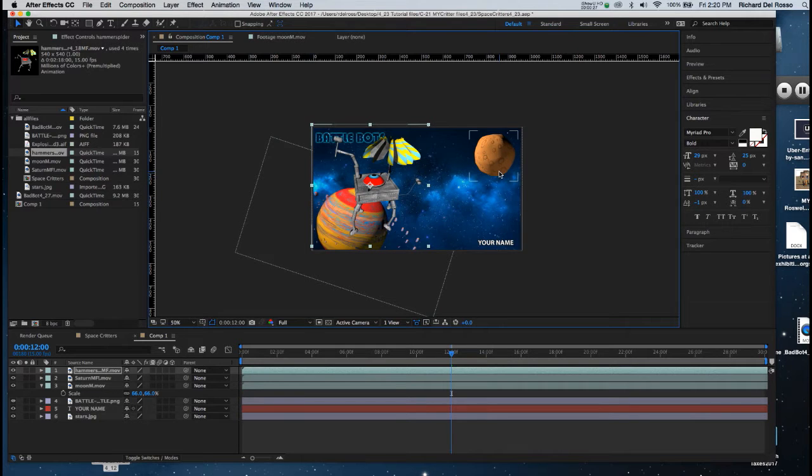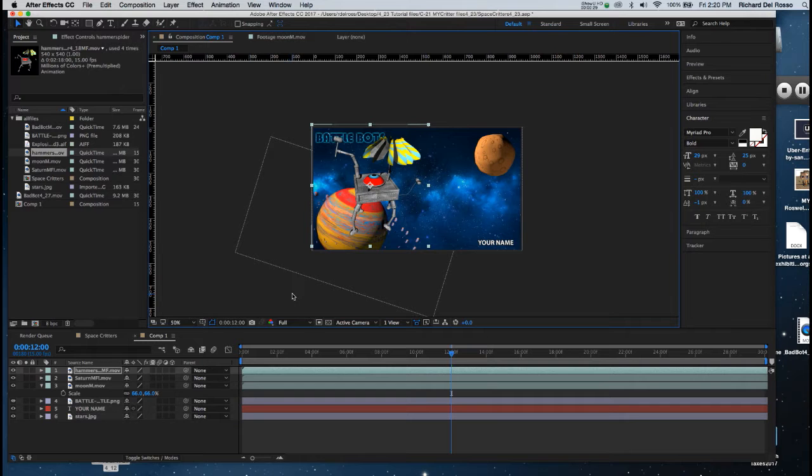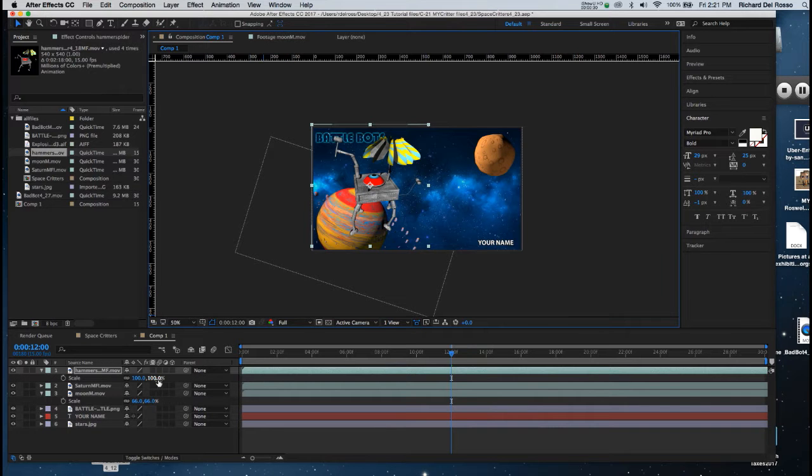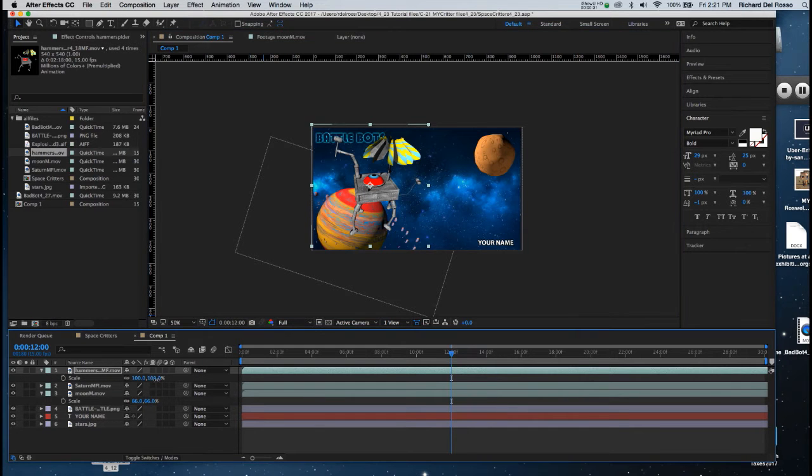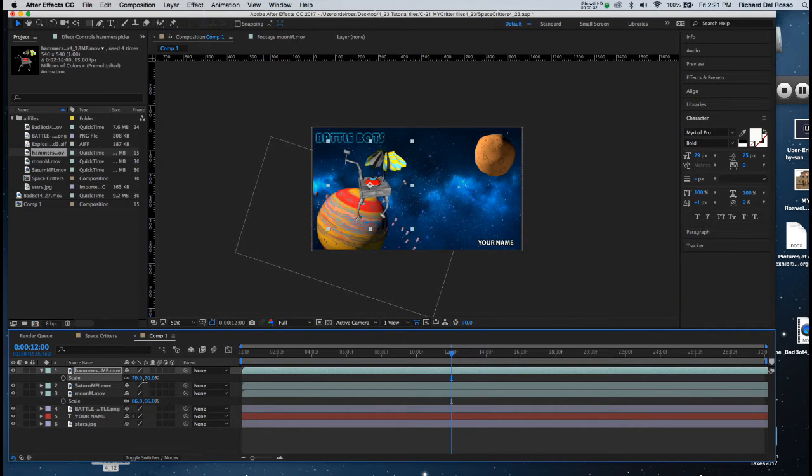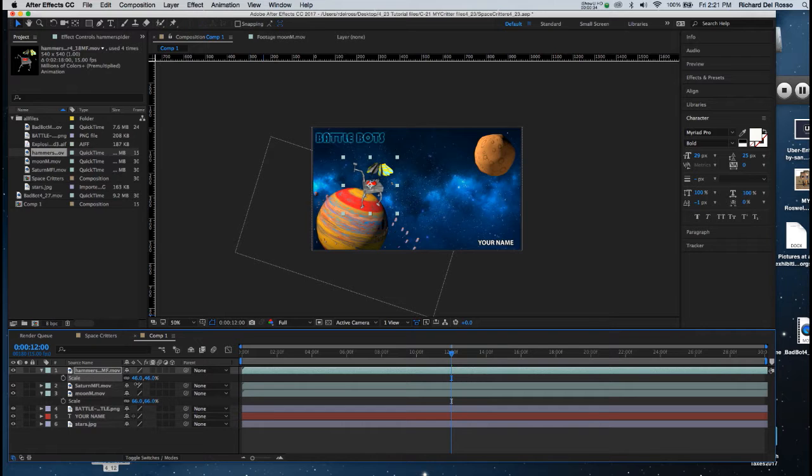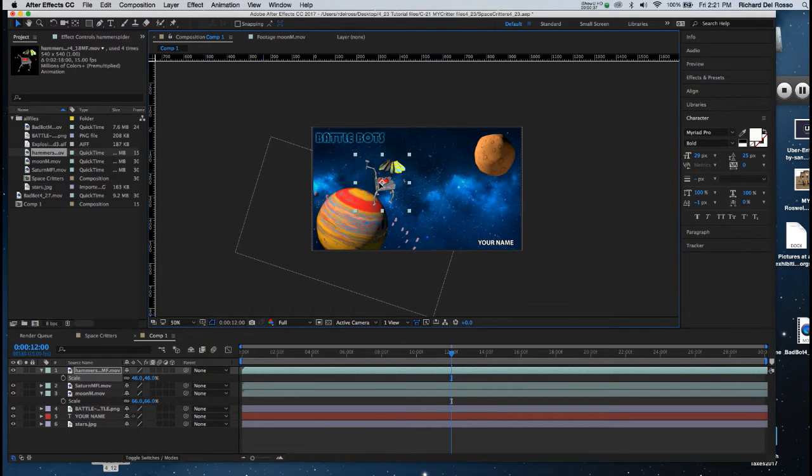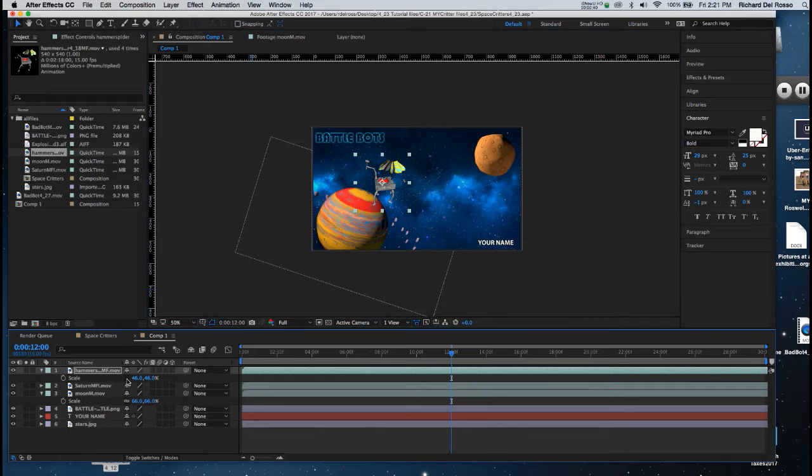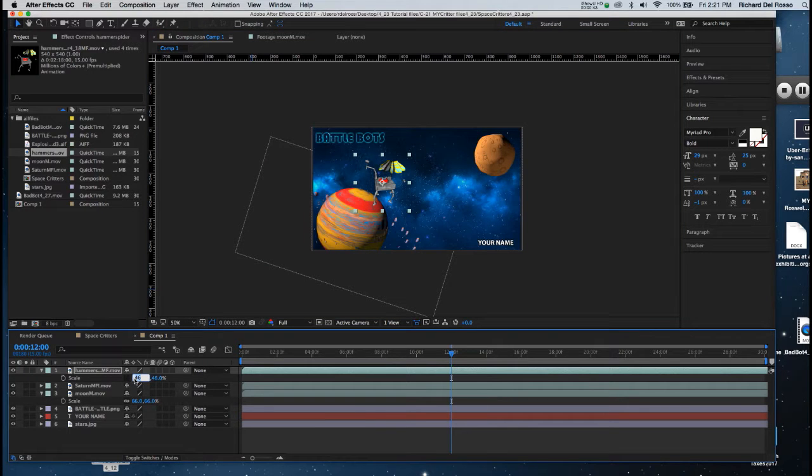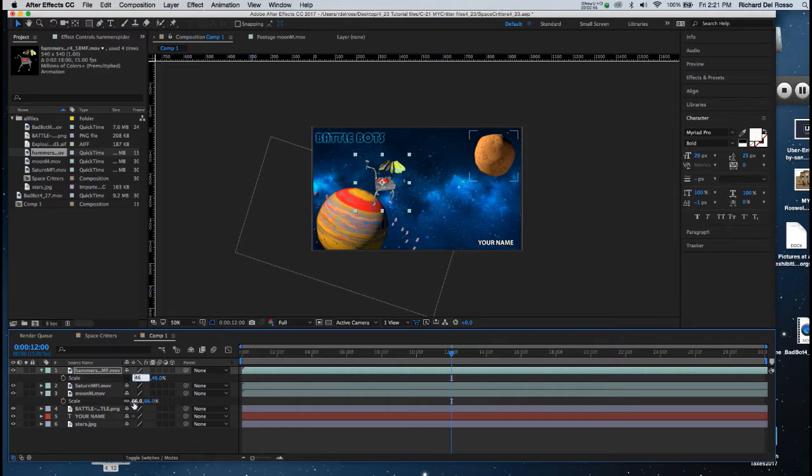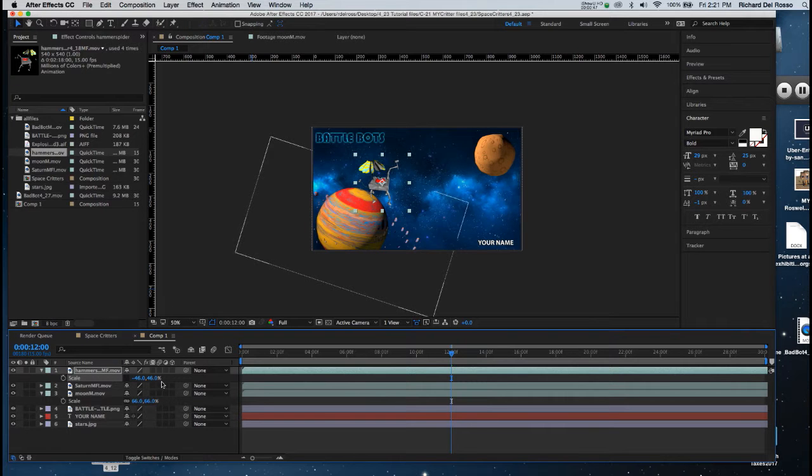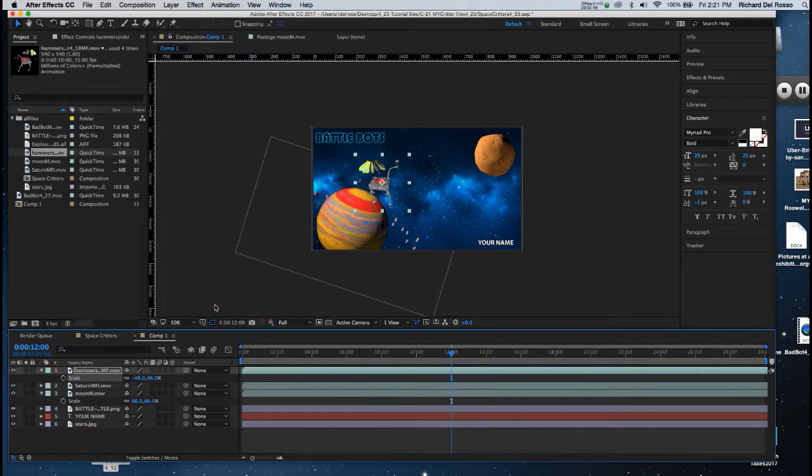So I'll hit S on the keyboard and I'll drop the scale down to about 40%. I want to flip it over so it's pointing in the other direction. So I'll unlock the aspect ratio and I'll put a minus sign in front of the x-axis, and now it's flipped over. I'm going to lock it down again.